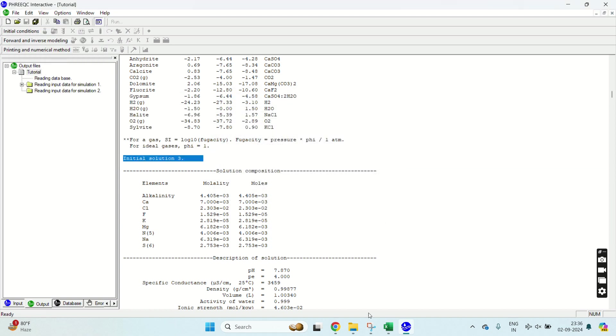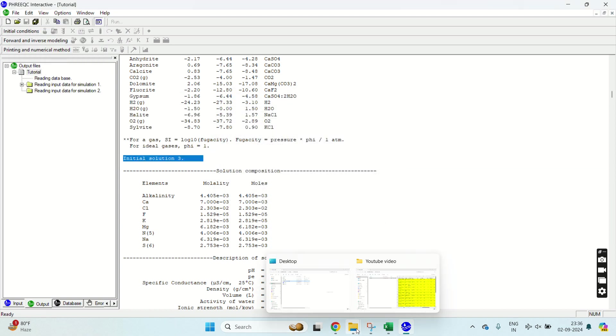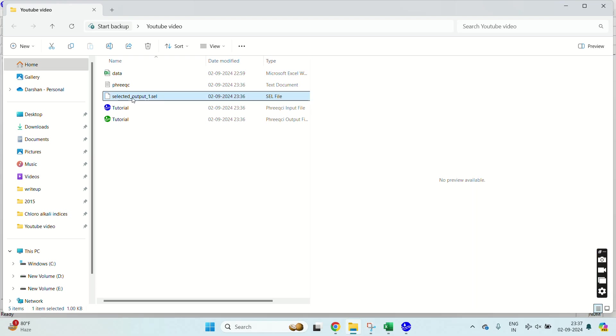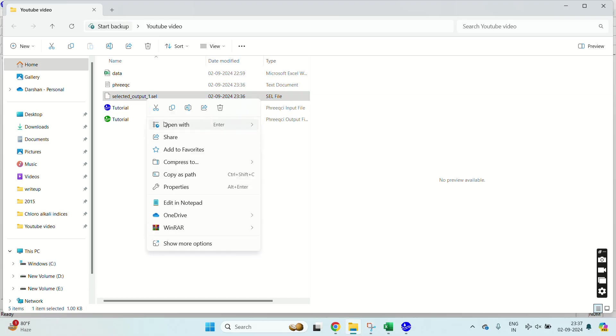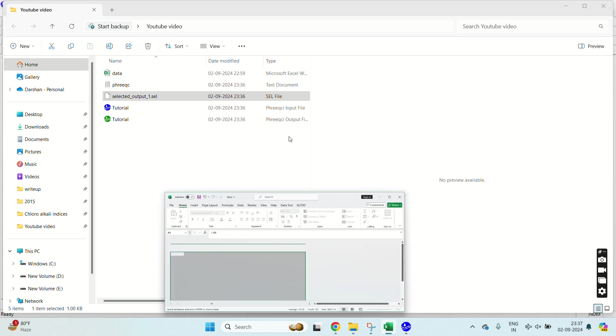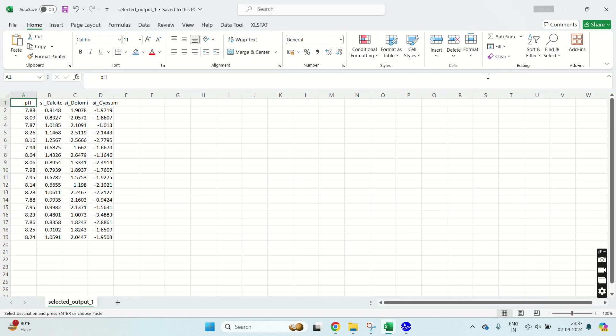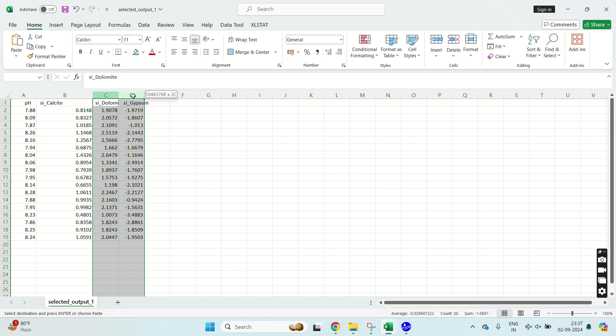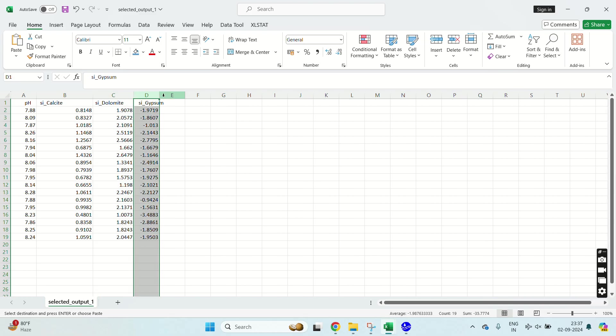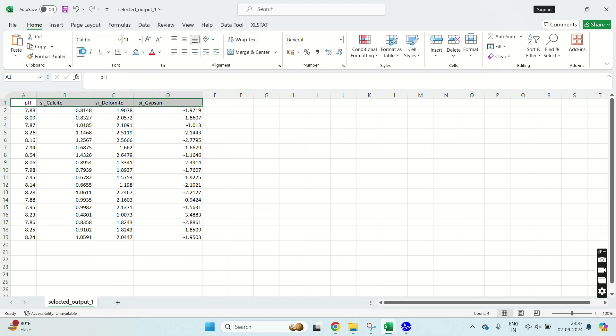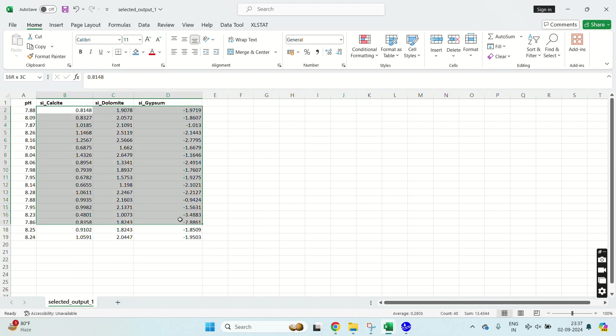You can export this file using print. I don't want to export this data. I have already exported in my video folder. This is my output file, selected output. The extension of this file is .sel but it will open in Excel. You have to manually select Excel, then click open with Excel. It will contain the saturation indices of whatever minerals I have exported. See, pH, SI calcite, dolomite, and gypsum. pH I have selected true there, so I have got pH here. If I had selected pH false there, pH column would have been absent.